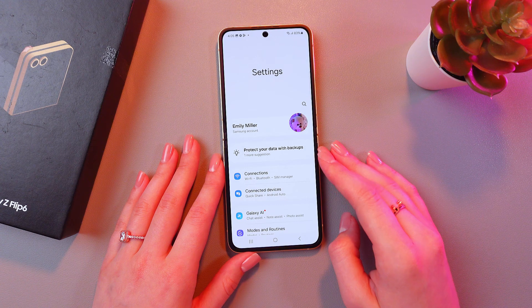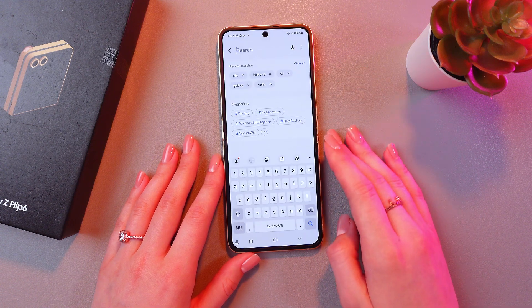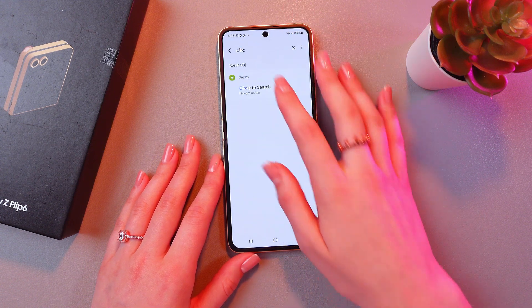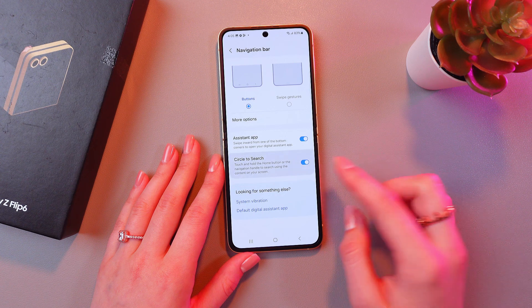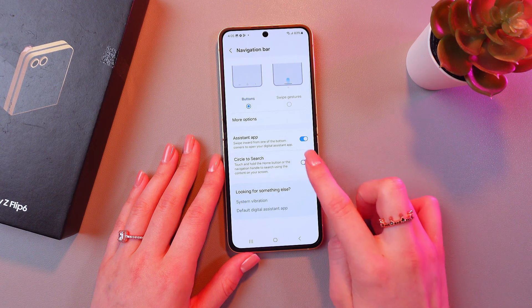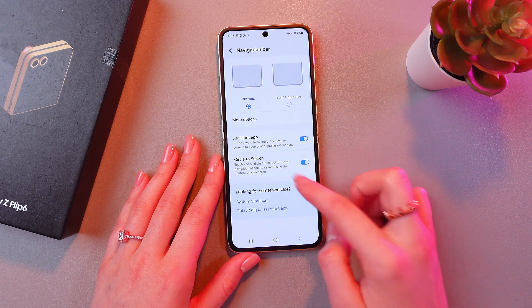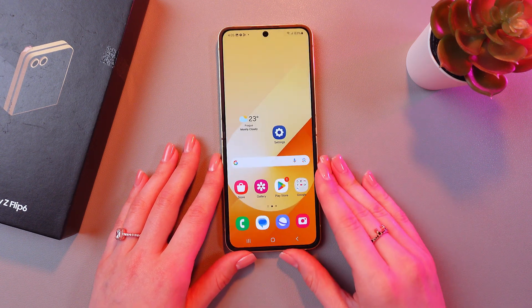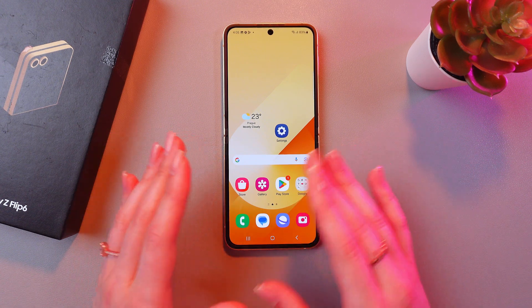Let's check. Open Settings and type 'circle to search' in the search bar. Here it is. Now to enable it, just tap on the toggle so it will be steady blue, like this. And now you can search anything.